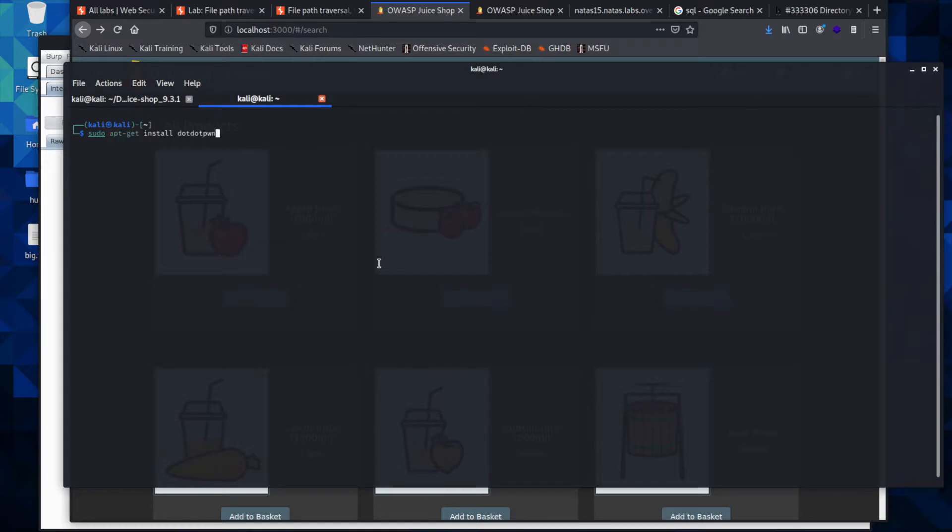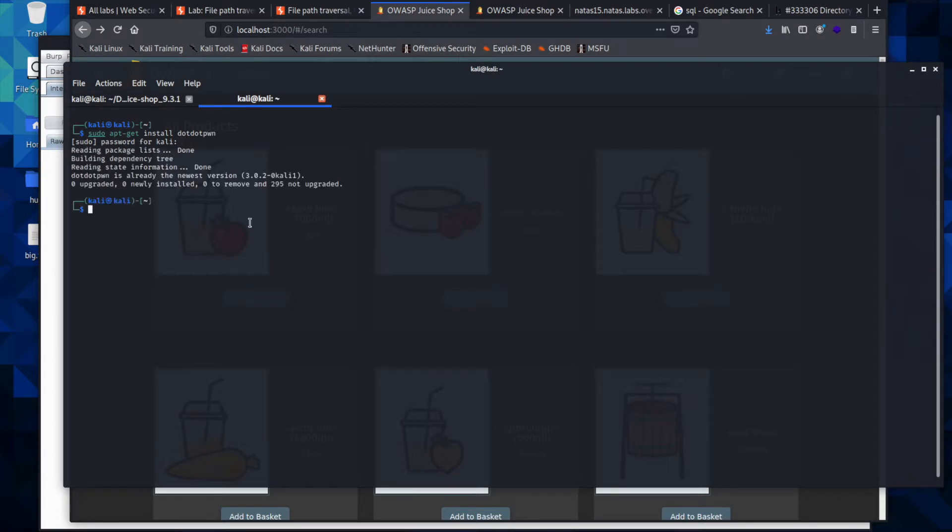It will require your password, and you can go ahead and type that in. It will run and might ask you if you're sure you want to install. You can press Y and then hit Enter or Return if you're on a Mac, and it will install.